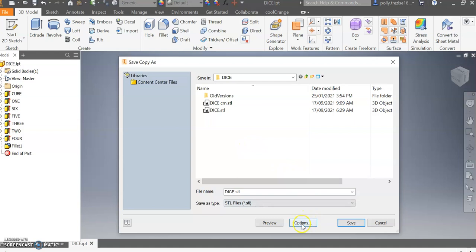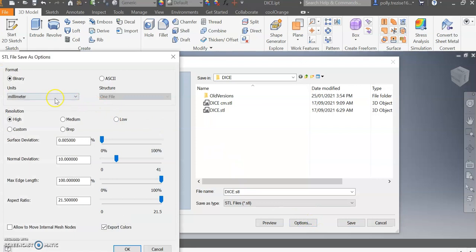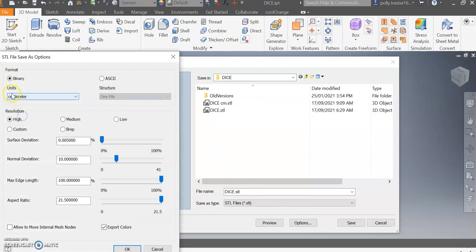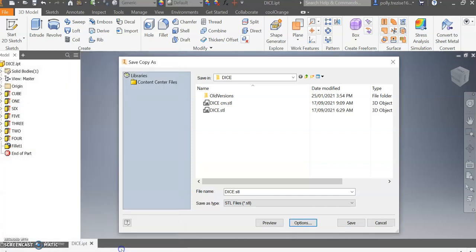Now the next important step is to go into this Options tab here and then change from centimeters to millimeters. Now if you use the same computer the next time you 3D print, I have found that this setting stays the same. That's in previous versions of the software; I'm assuming it will be the same for you.